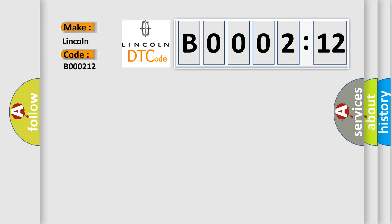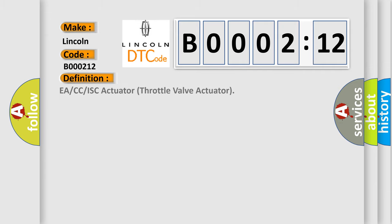The basic definition is: EA or CC or ISC actuator throttle valve actuator.